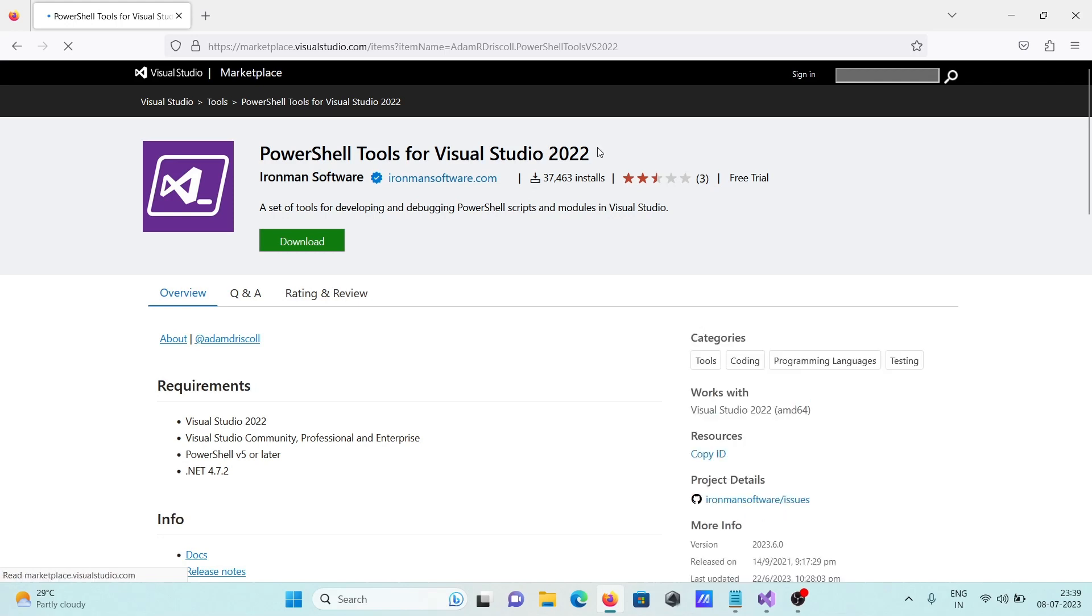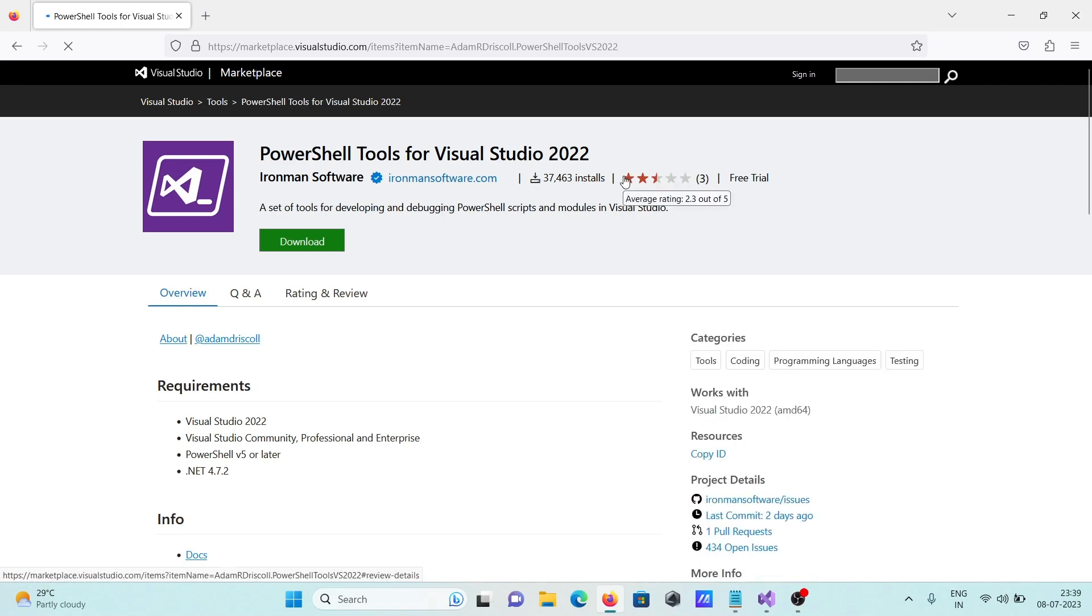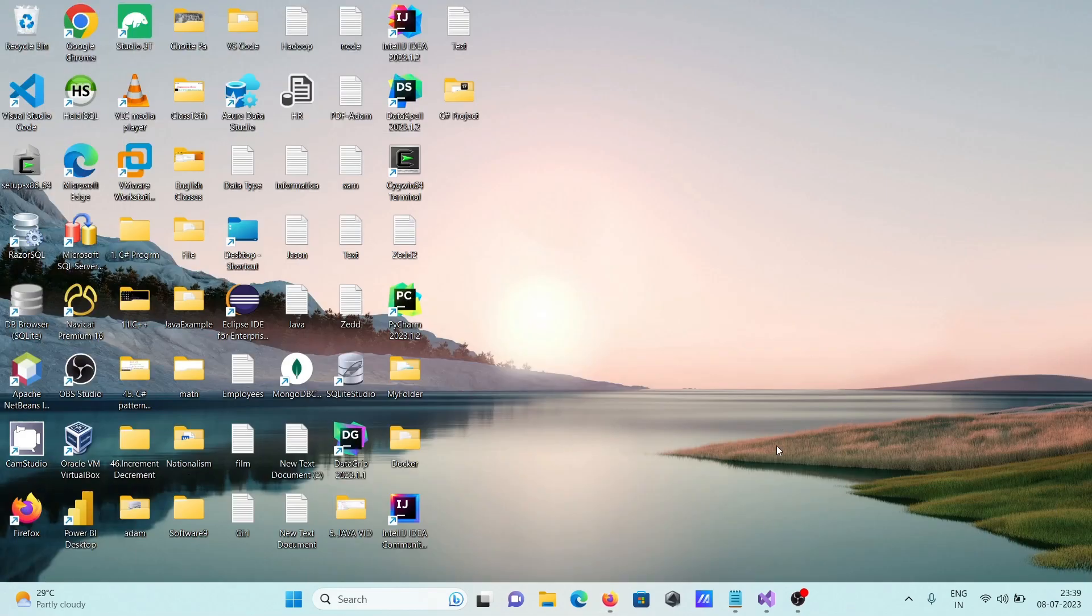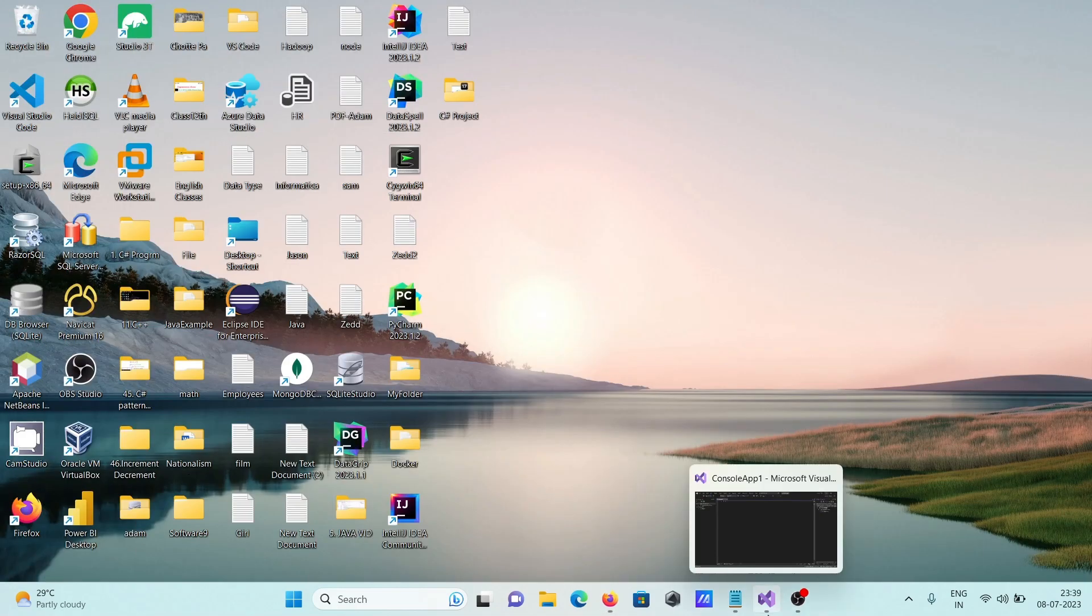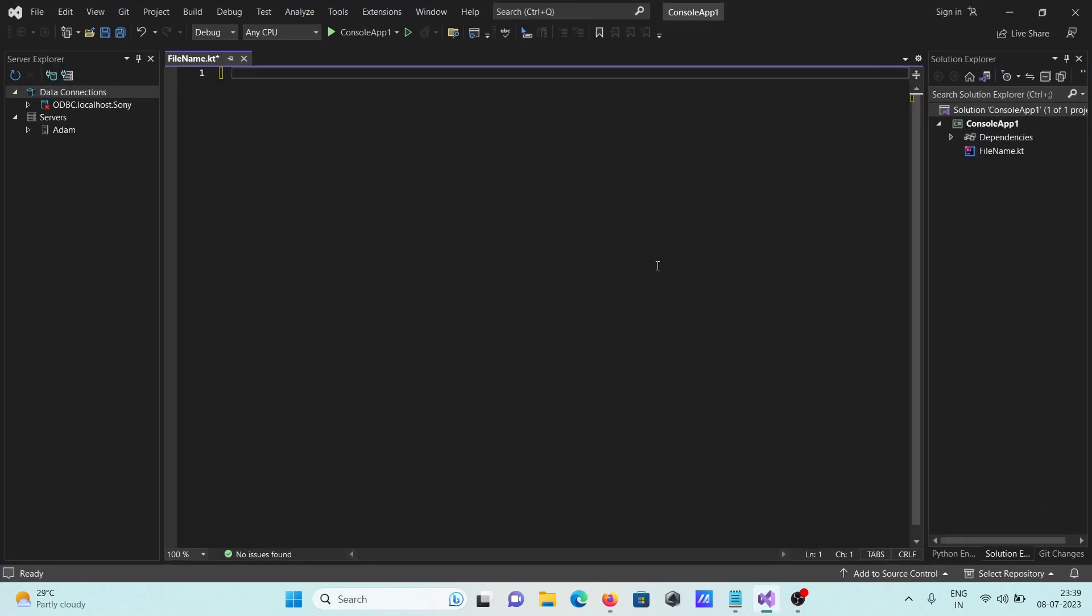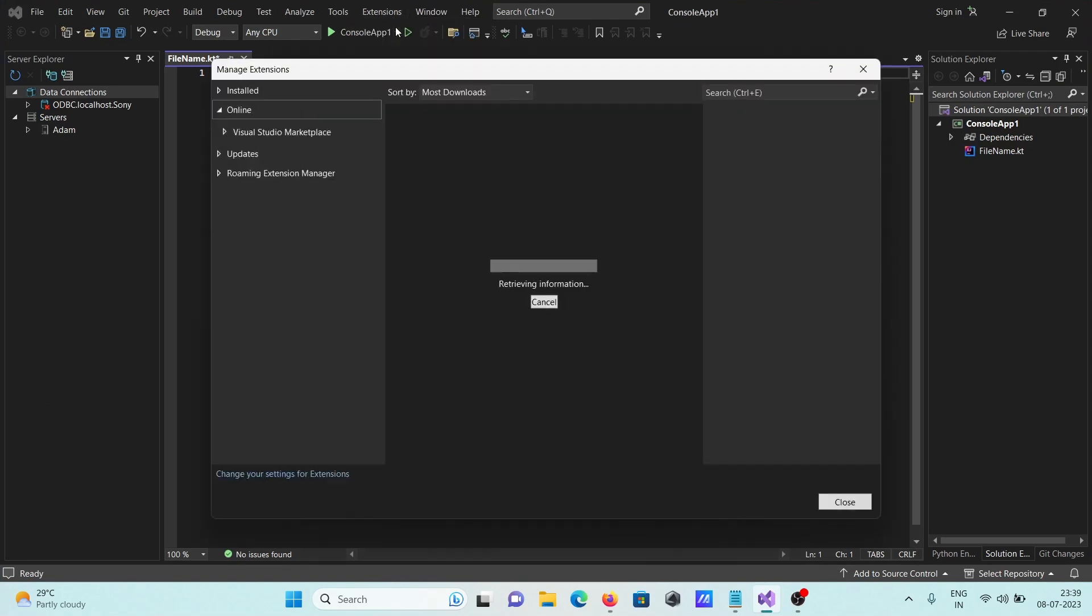Here you can see the number of downloads that have been done. The second option is to open Visual Studio 2022, any version, then go to Extensions and Manage Extensions.